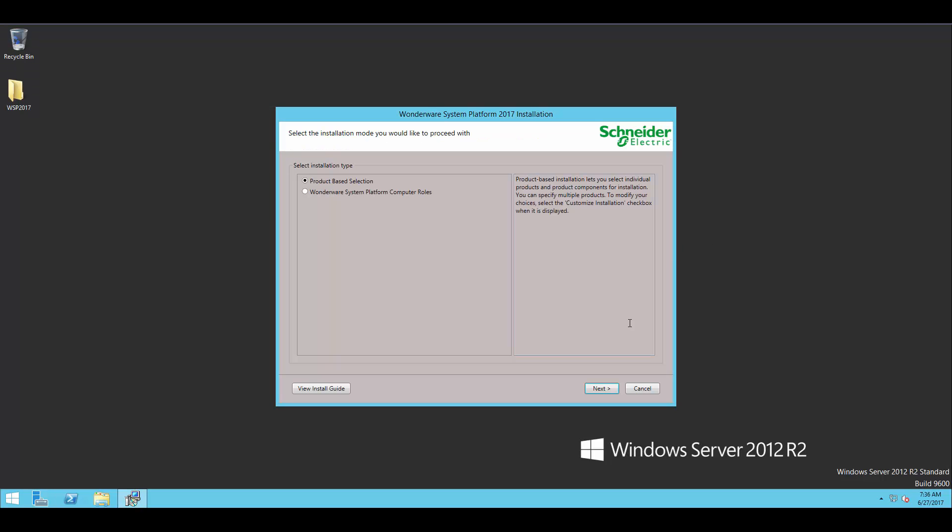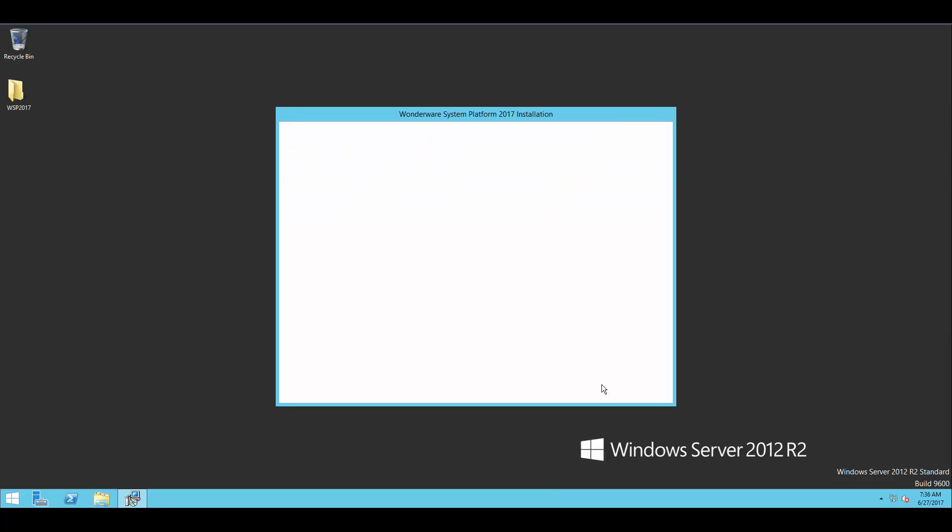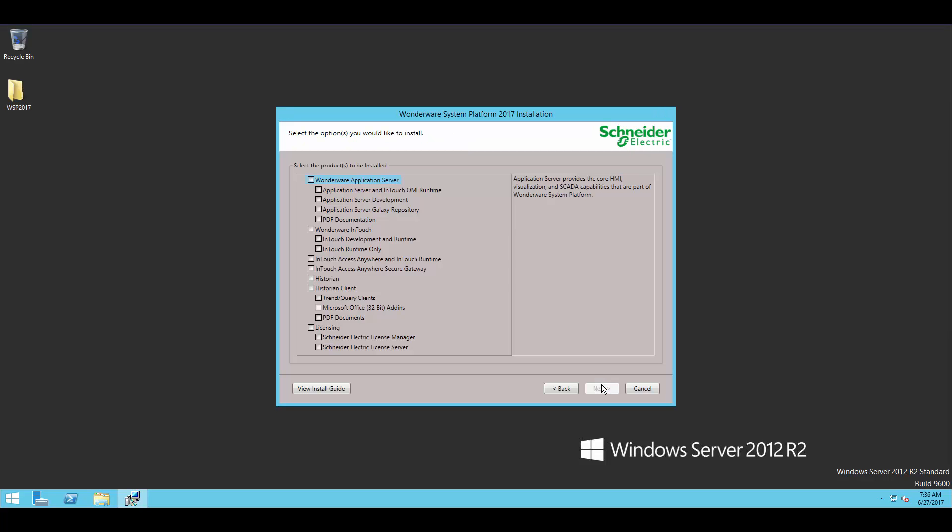Now my case for this install, I'm just going to install Application Server and InTouch. So from the list of components that are on here, I'm going to select Application Server and InTouch, and I'll leave the other options unchecked.